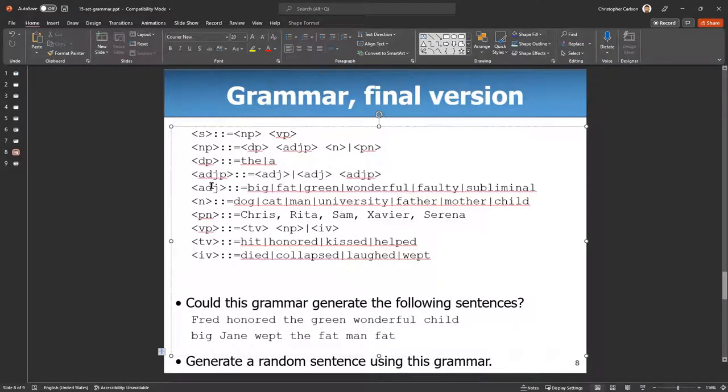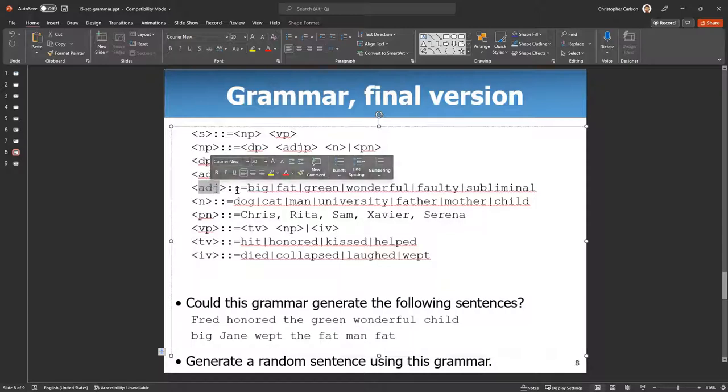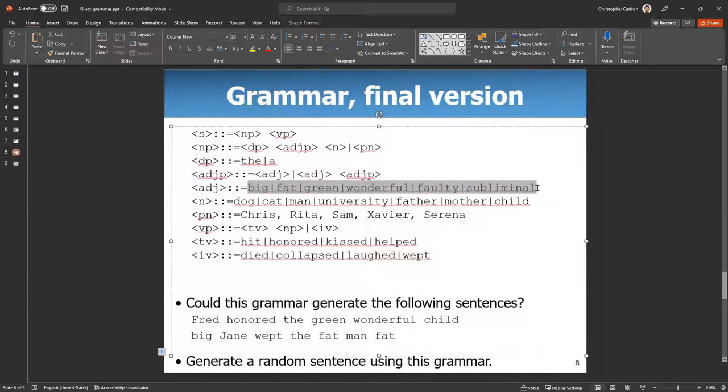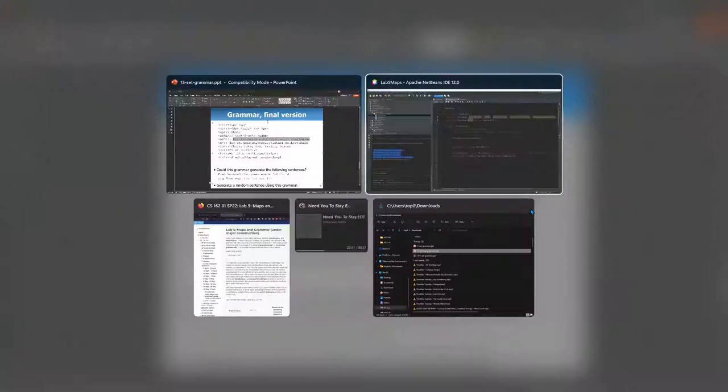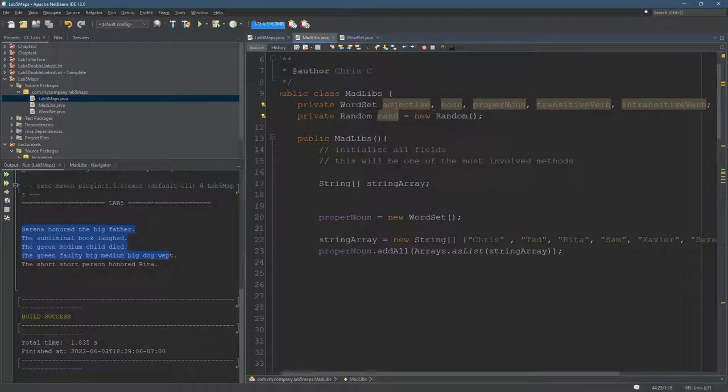So some of these, for example, adjectives, just a list of adjectives. So that's where we're using the word set. You just put a bunch of adjectives into the word set, the adjective word set. And we'll go back and see it right here.